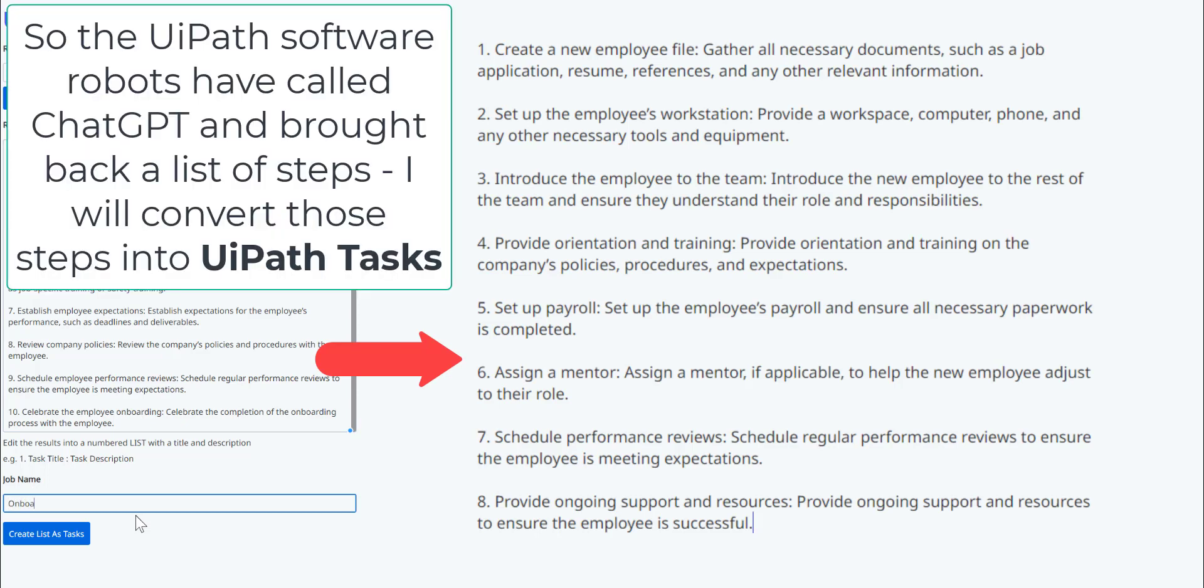The UiPath robots have called ChatGPT, and this is the list they've given back. I'm going to convert that list into UiPath Action Tasks.